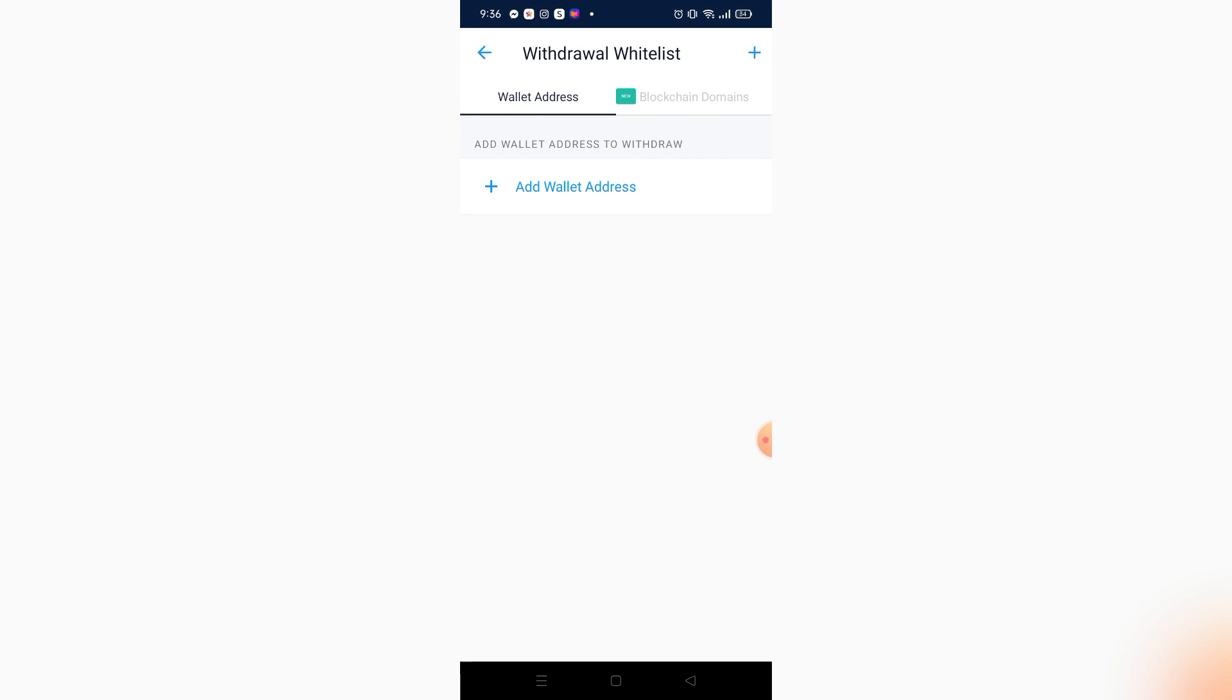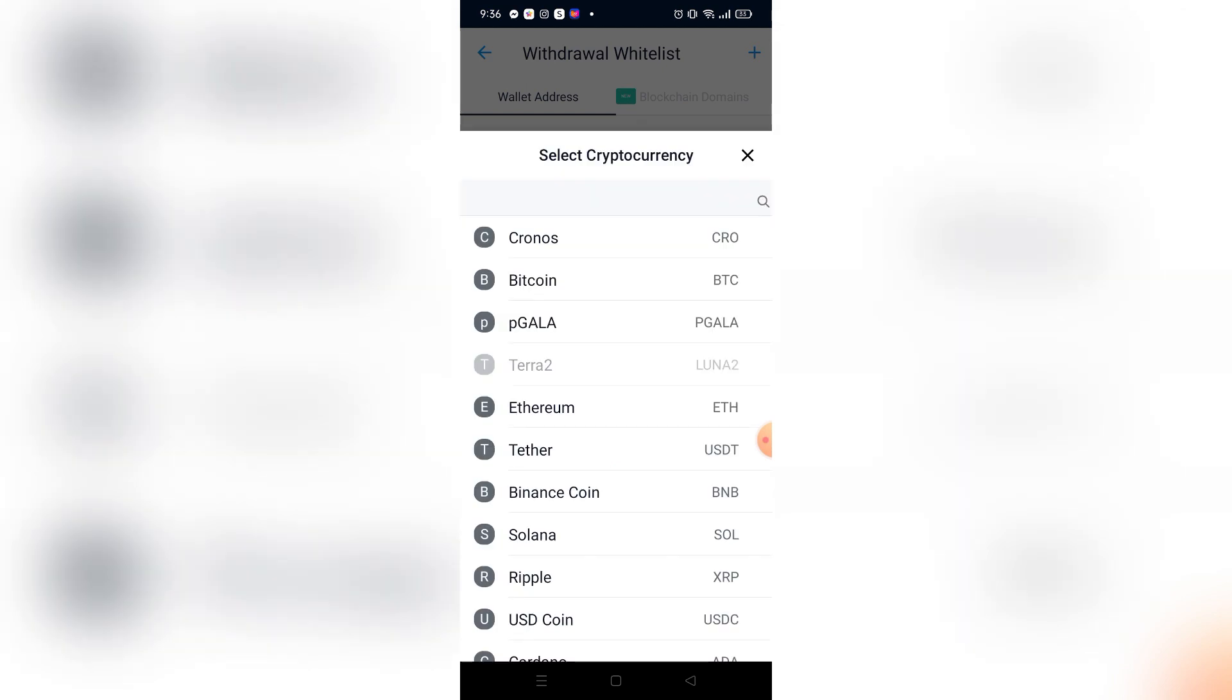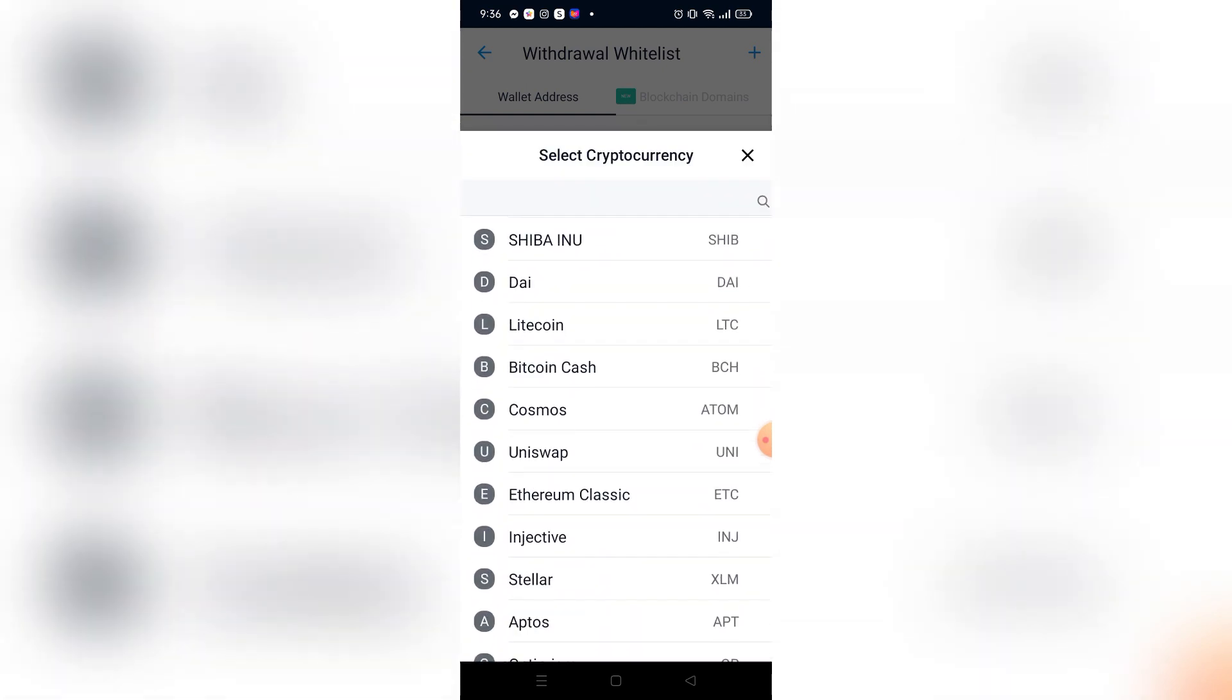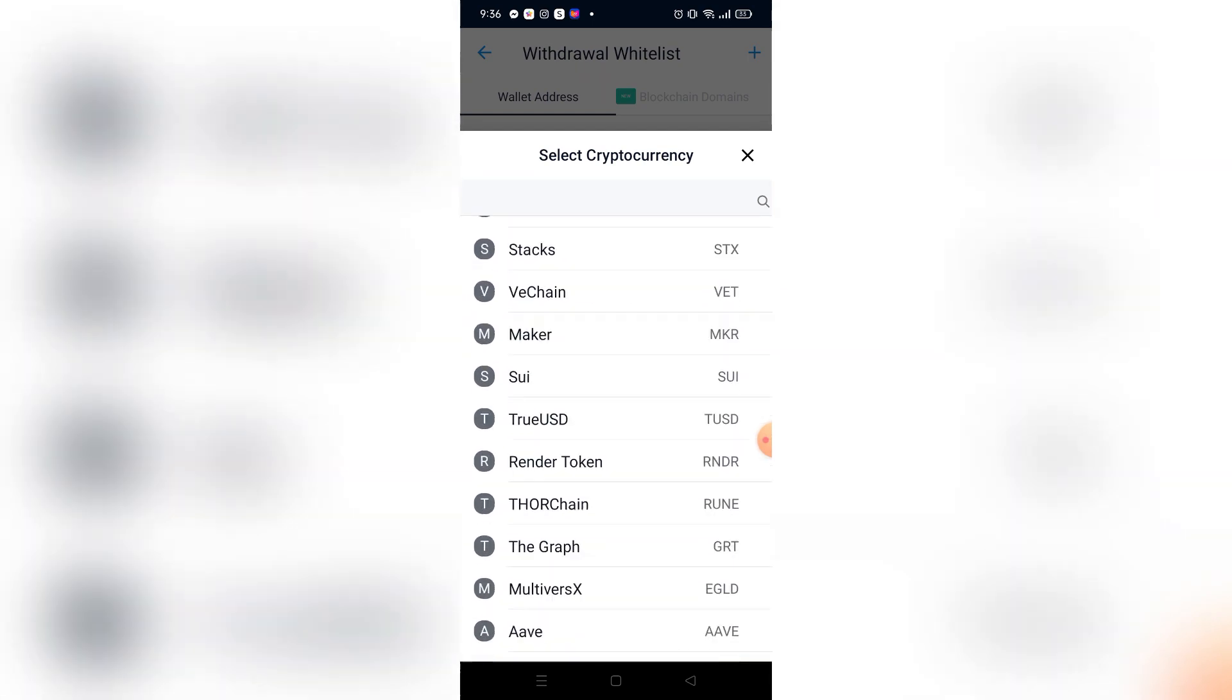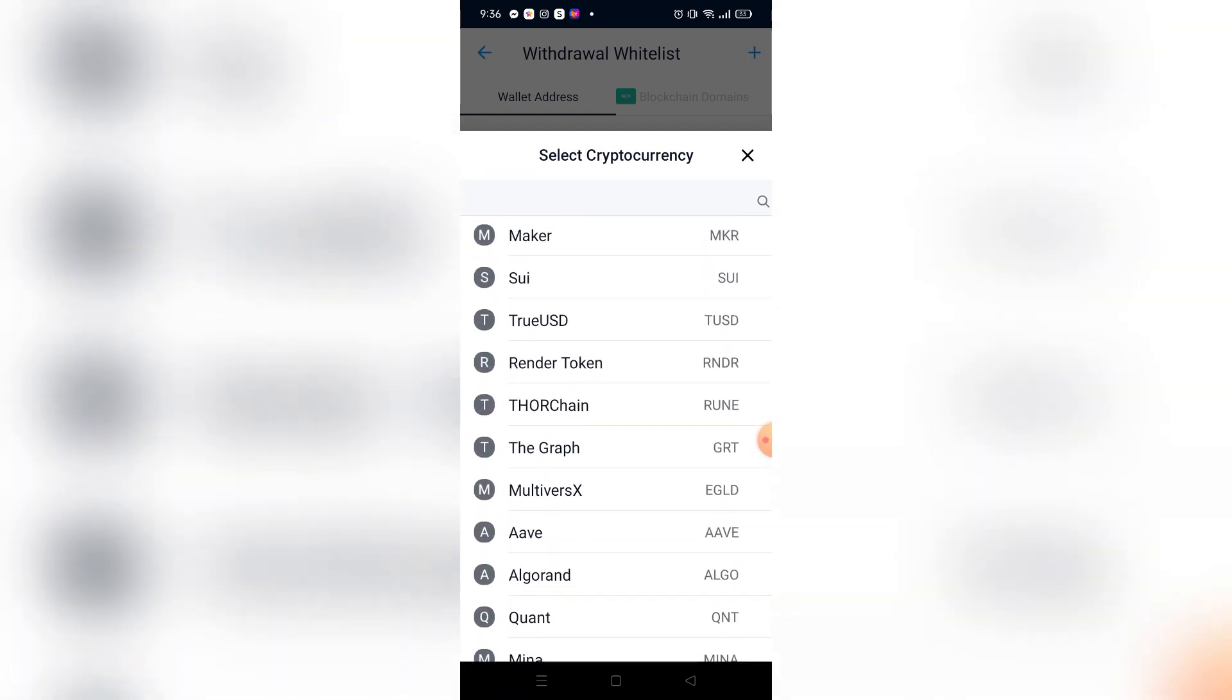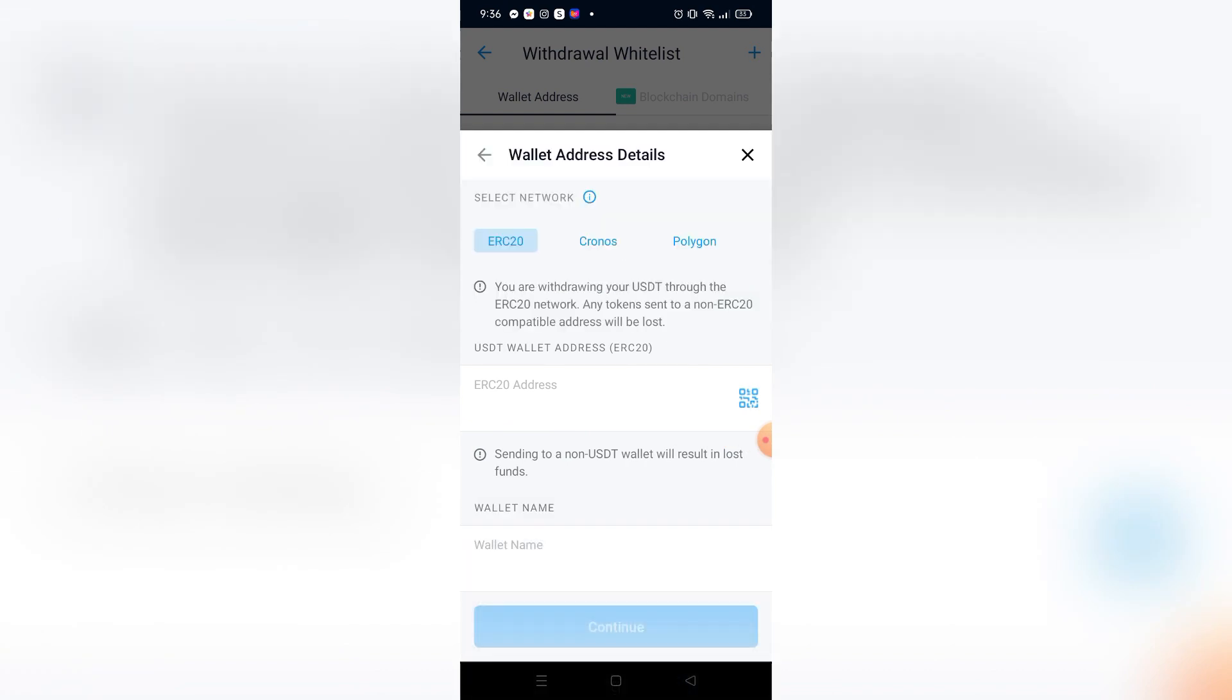After clicking add wallet address, I need to choose my cryptocurrency that I want to send to my Ledger Nano X account. For example, I'm going to choose Tether USDT.